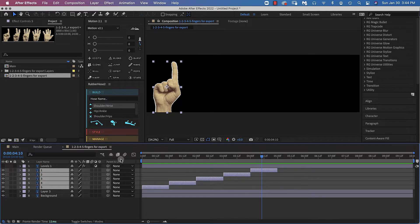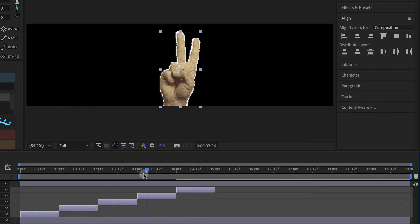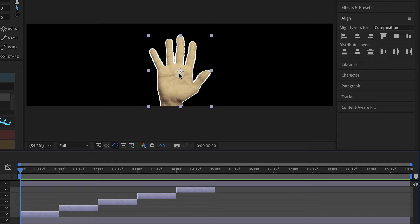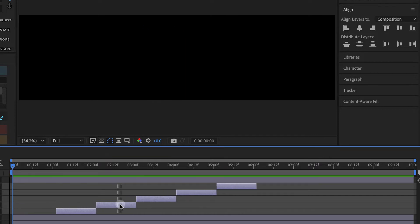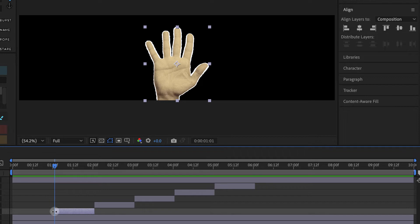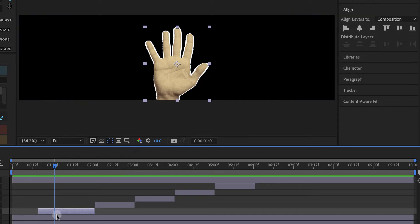Next I'm going to take each one of these hands and align it to the center of my composition. I've opened my Align panel on the right and made sure 'Align Layers To' is set to Composition. I'll align the layers horizontally by clicking that button — each hand is now in sequence aligned to the center. I'm going to move our first hand, the five hand, into position from below the screen, but I want to give it a little time to get there, so I'll move the selected layers a bit further down the timeline so the first layer begins at the one-second mark.